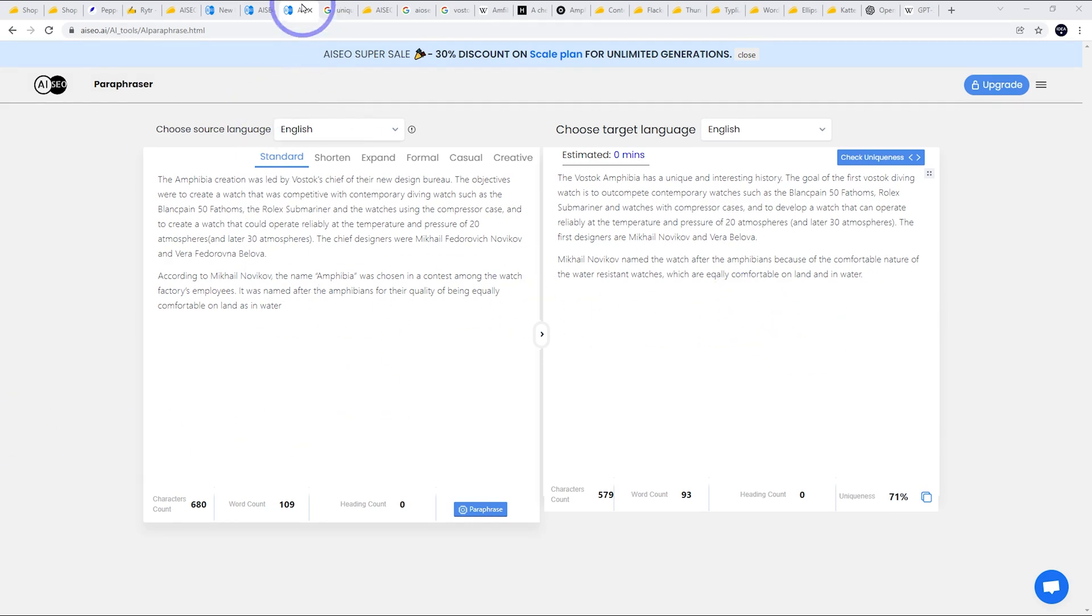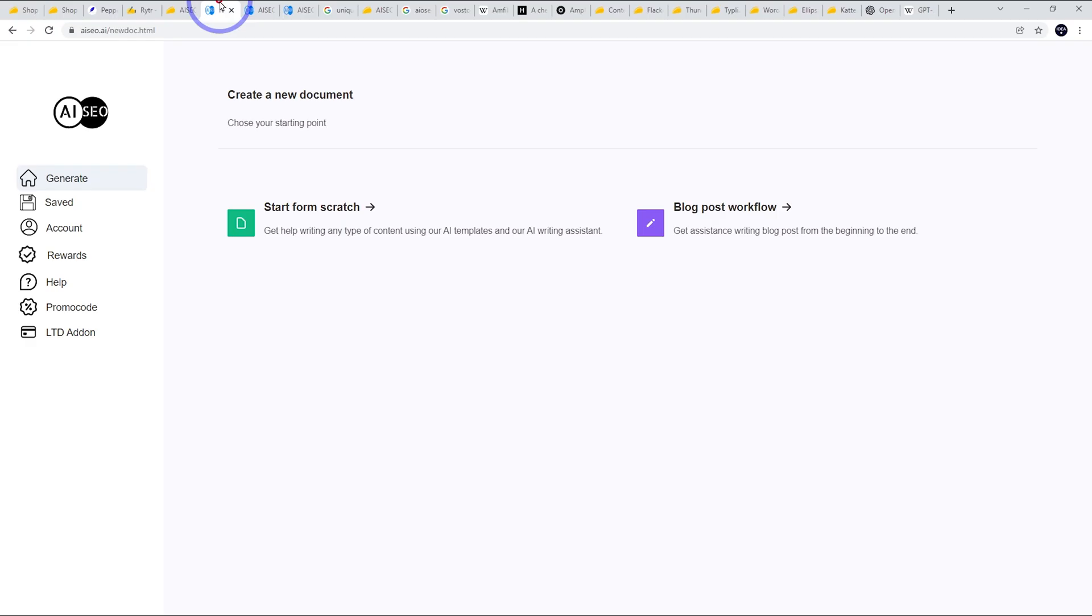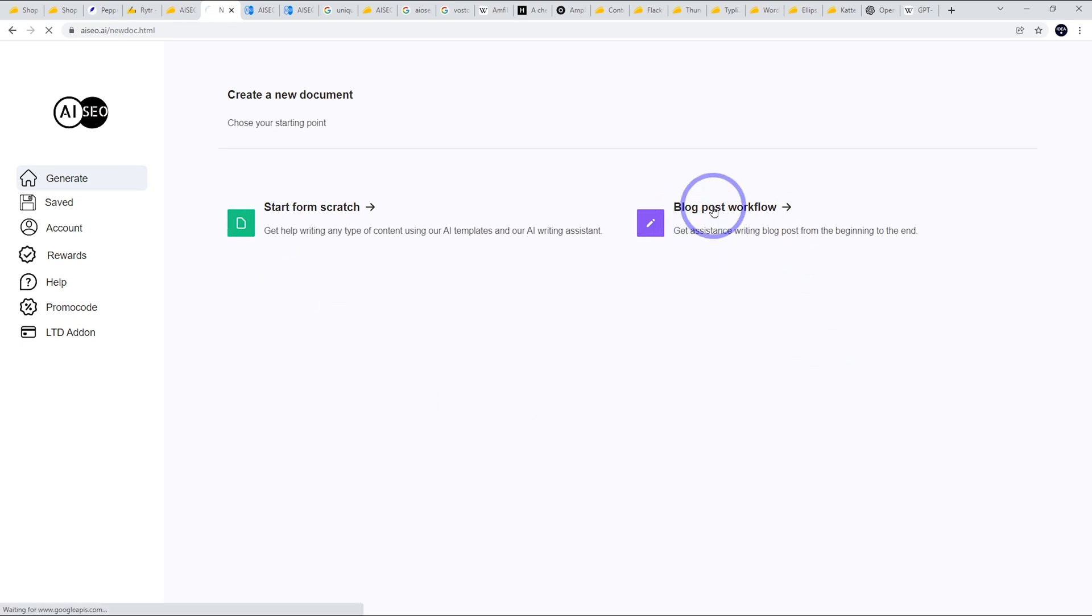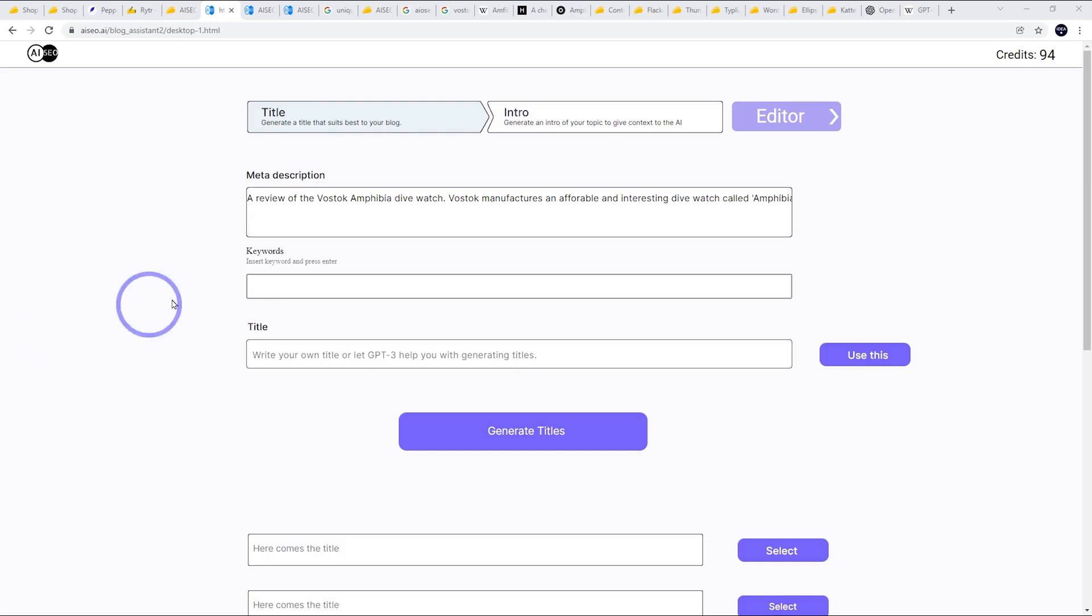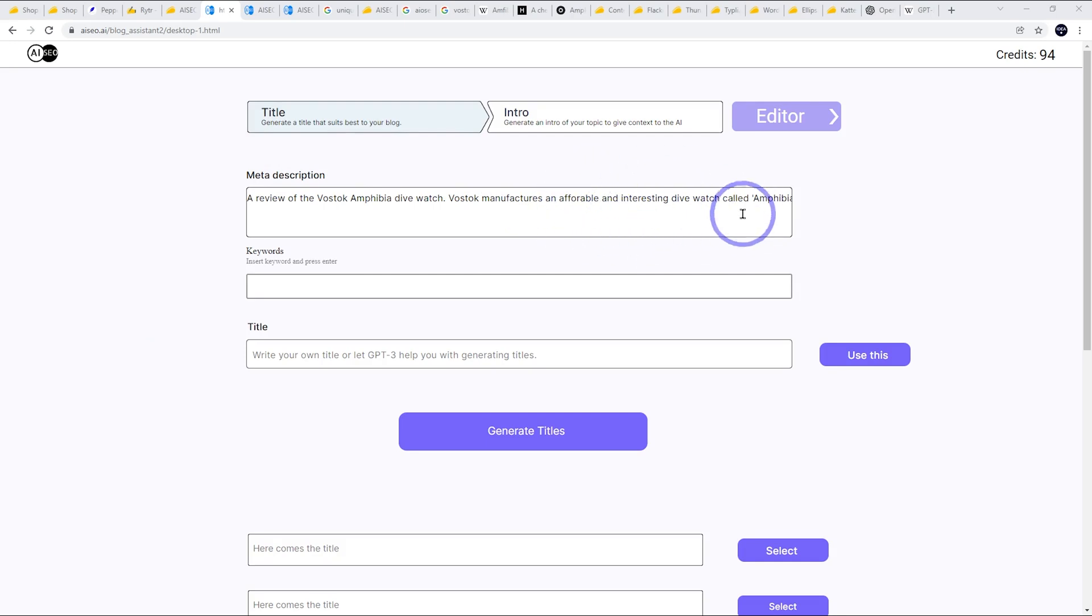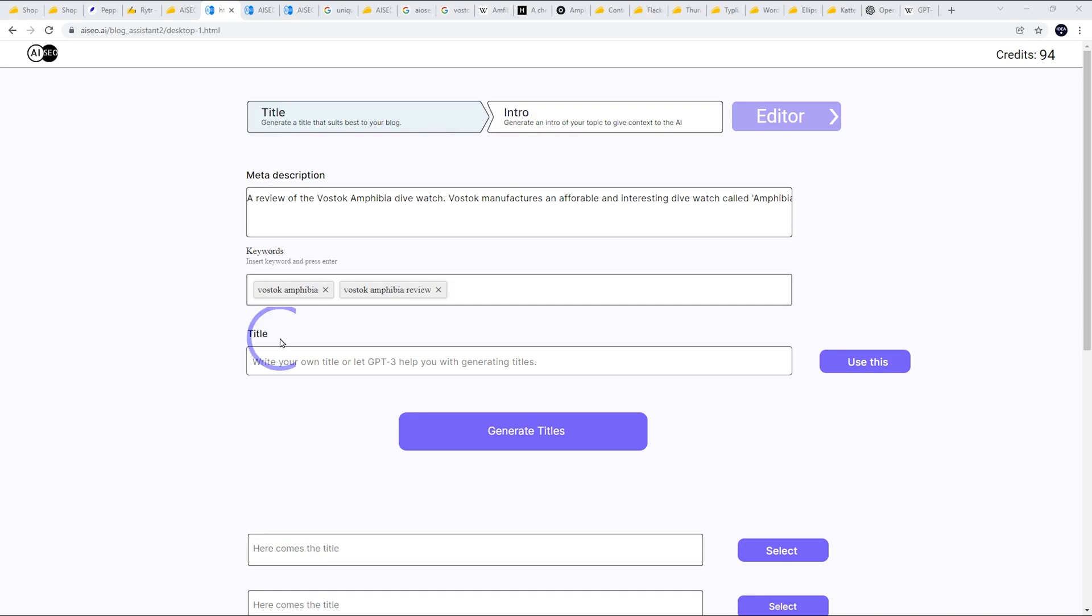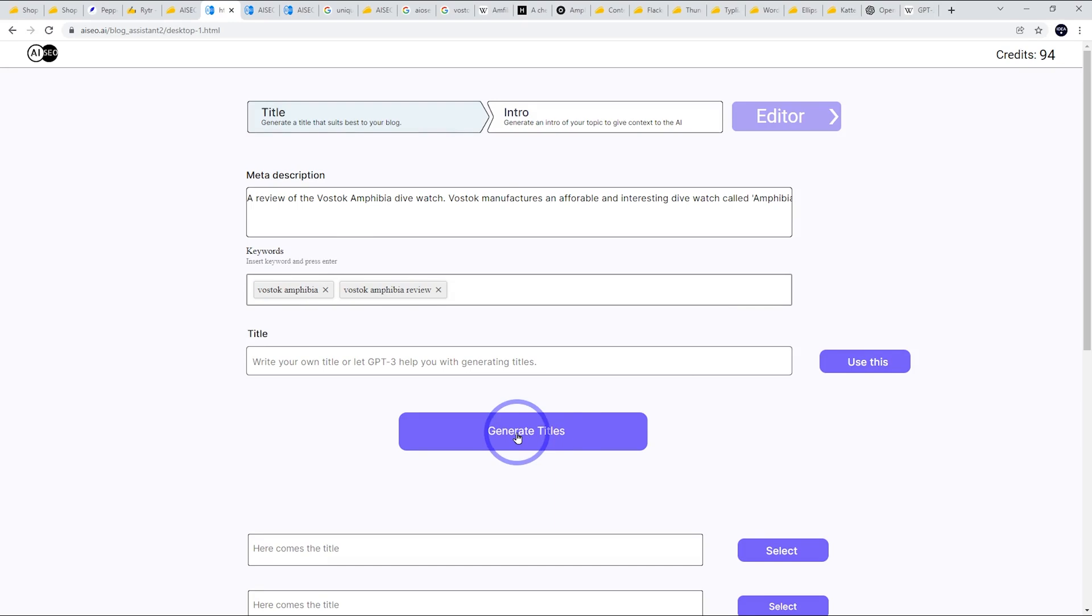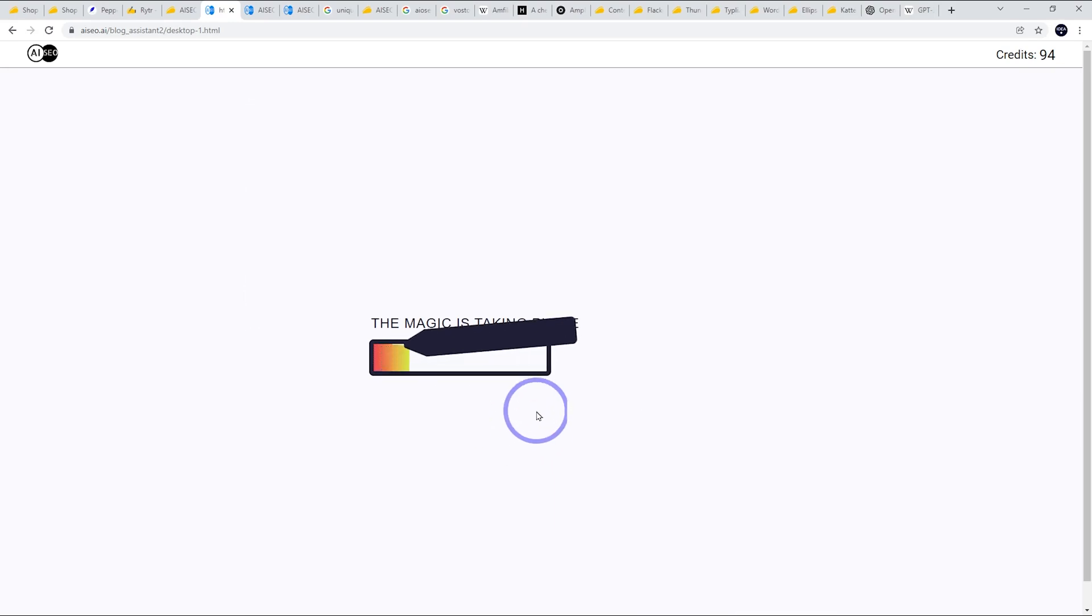Next thing I want to demo is the actual blog creation tool. So let's do this actual blog post workflow. So I'll just type in a description for our blog post. This is going to be a review of the Vostok Amphibia dive watch. Vostok manufactures an affordable and interesting dive watch called Amphibia. And I'm going to put some keywords in here. So I'll put a couple of keywords in here: Vostok Amphibia and Vostok Amphibia review. Now we can go ahead and generate titles.